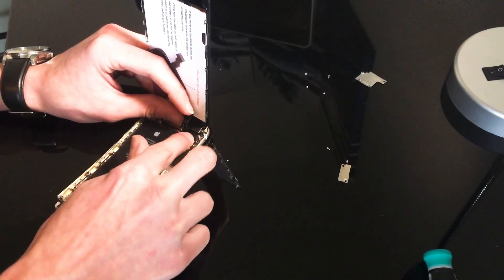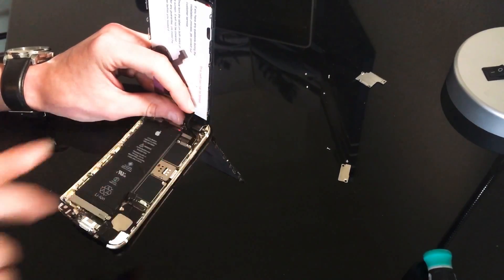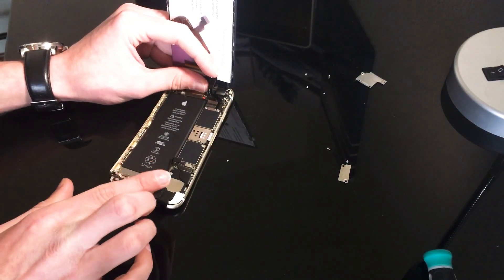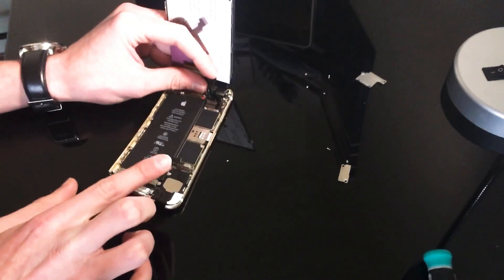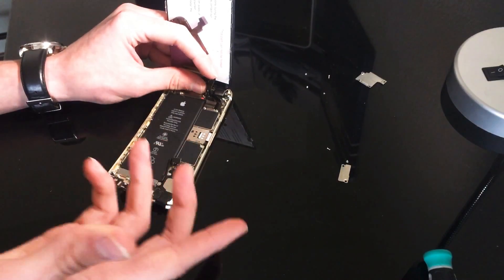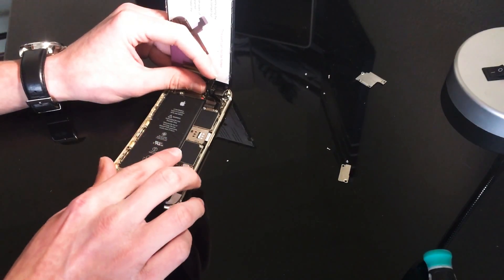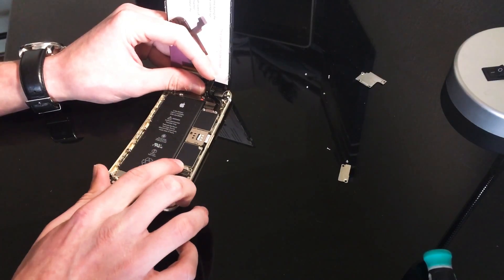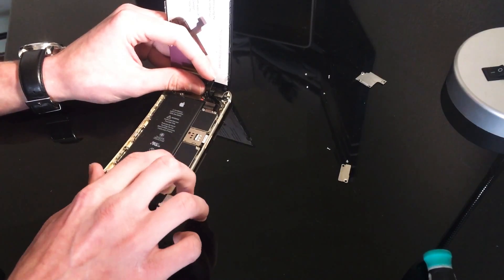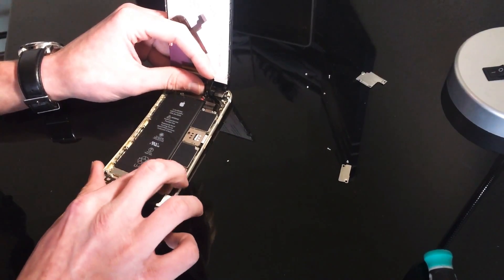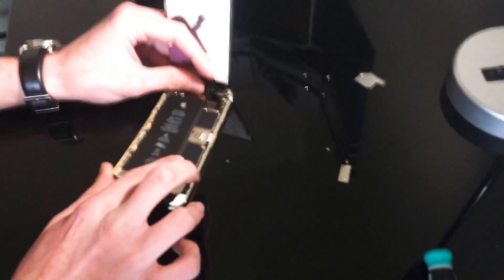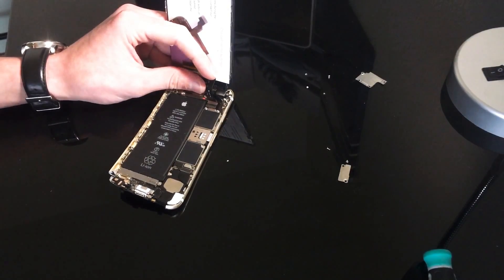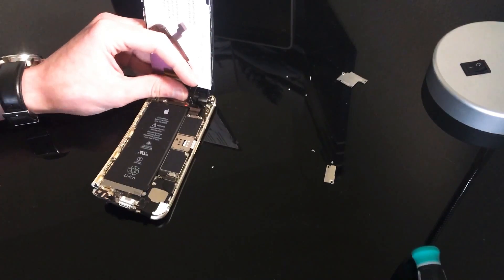So now what I'm gonna want to do is, lastly, you always want to plug your battery in. So we're just gonna clip that in and that goes in very easily.